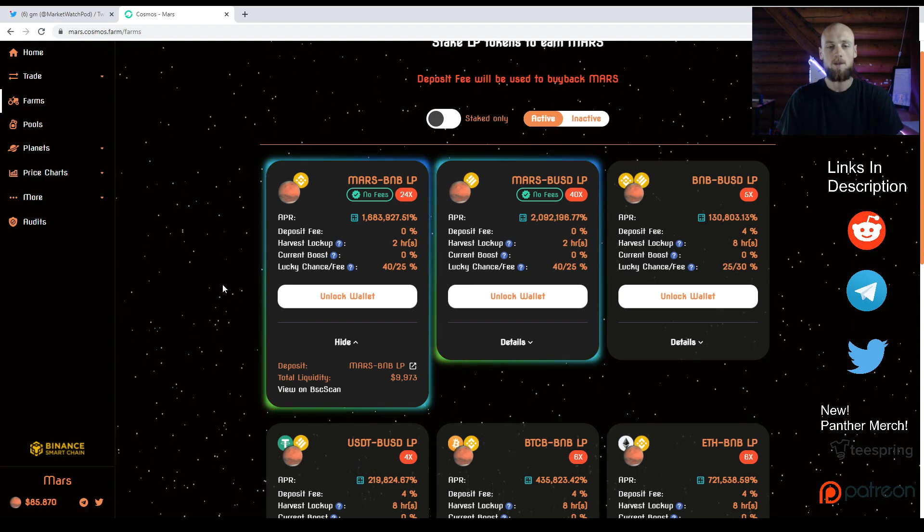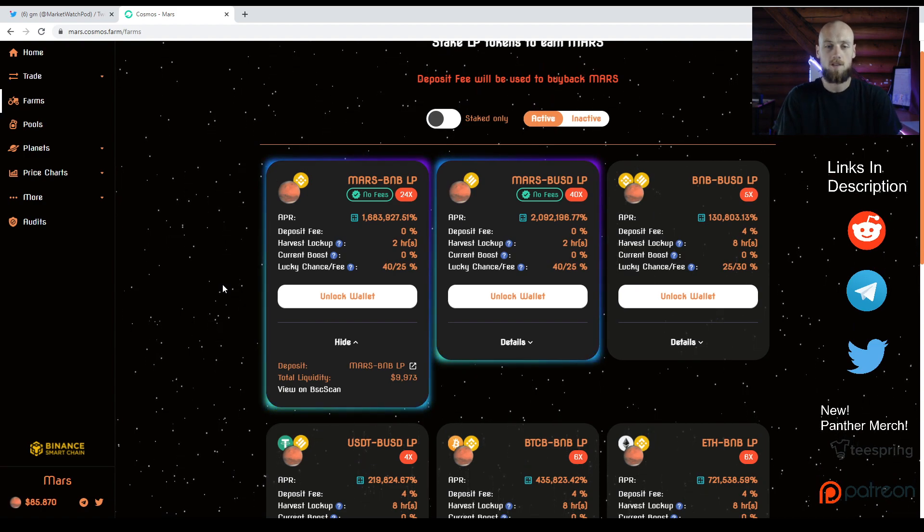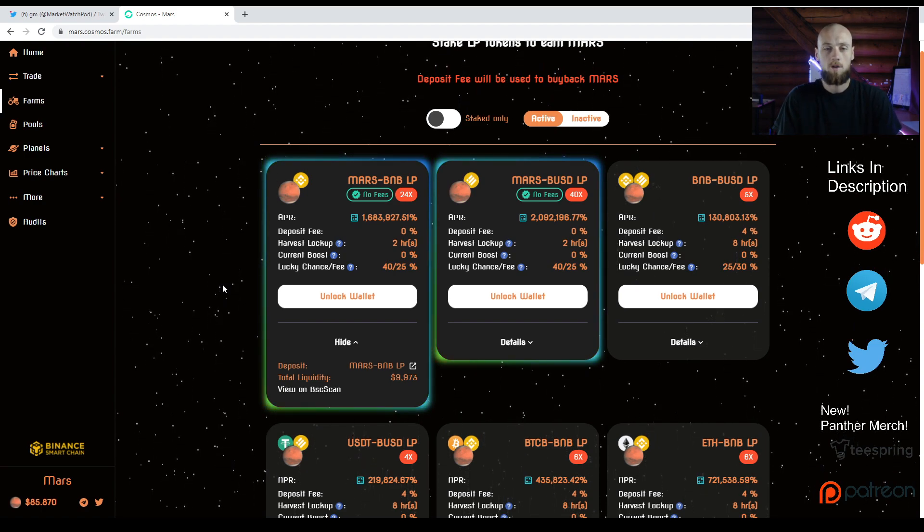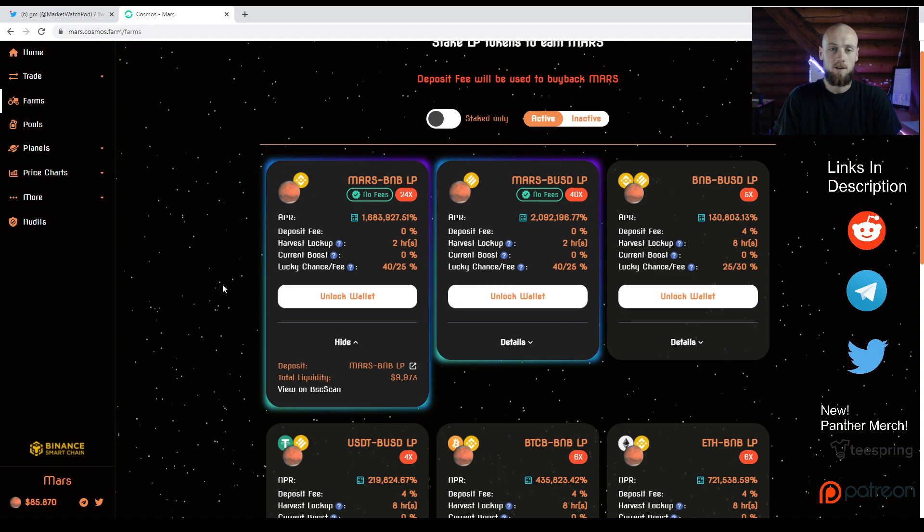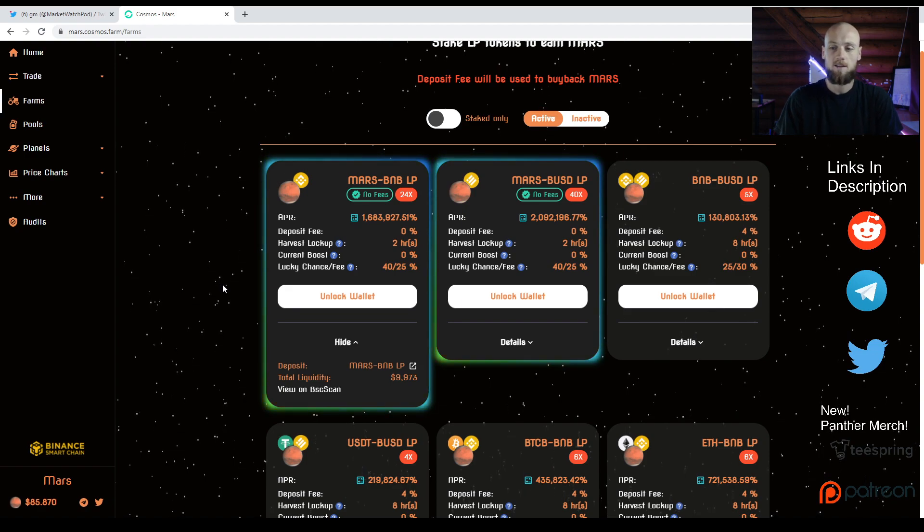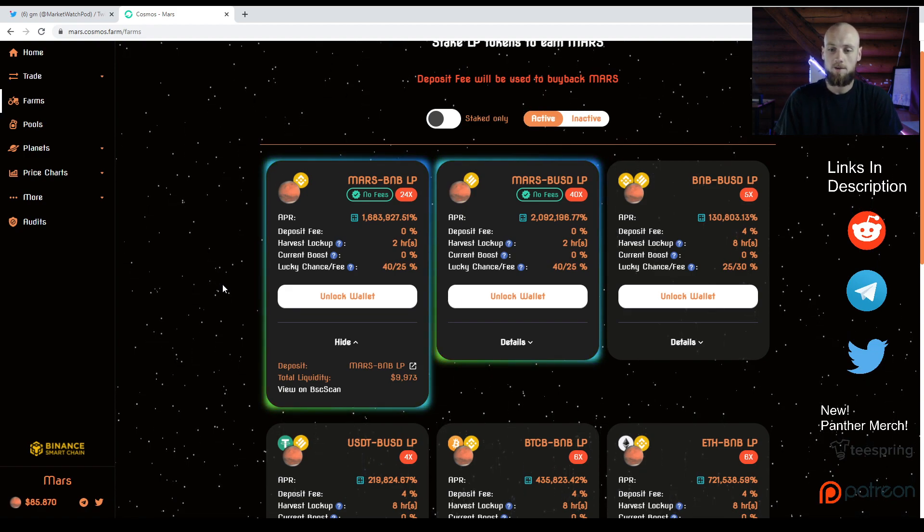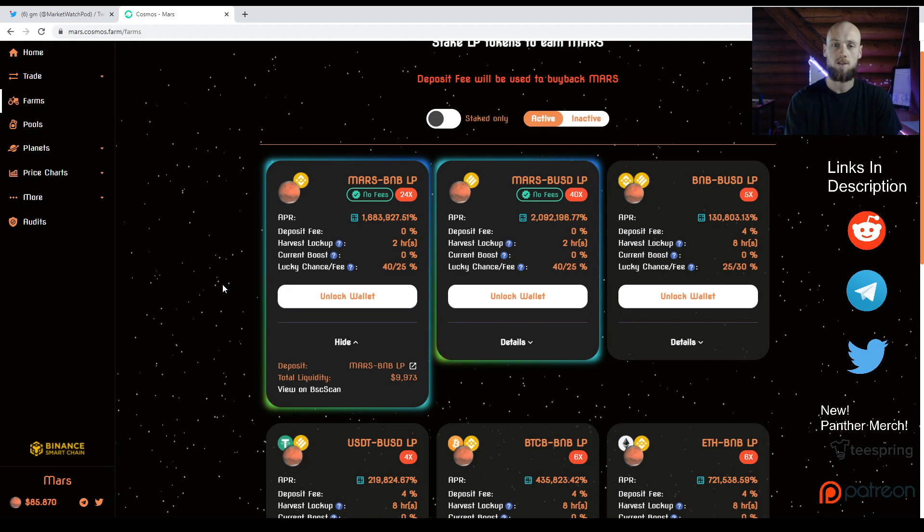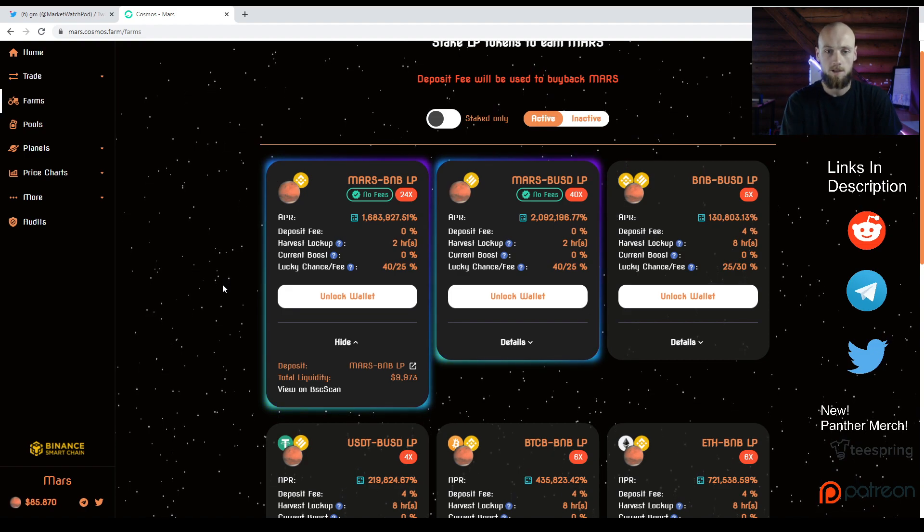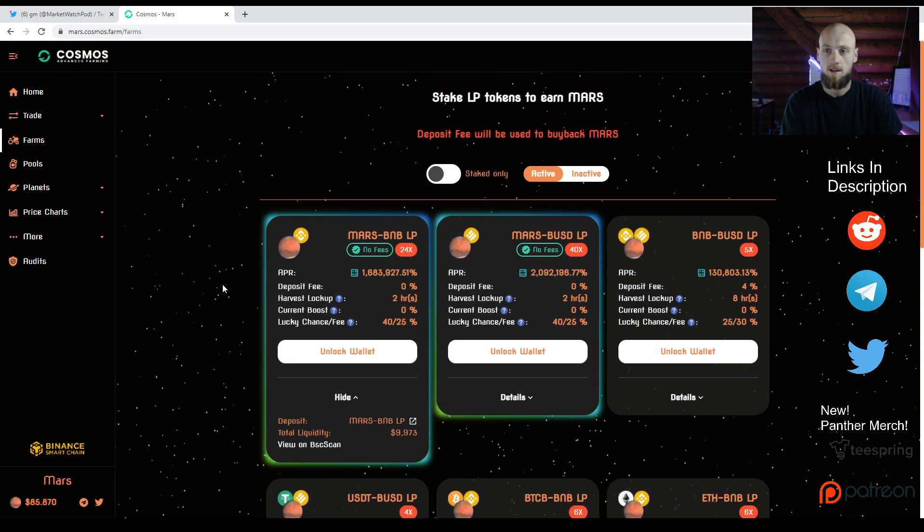But you won't be gathering rewards yet. Rewards are going to start being gathered in a few hours today. That's when they're launching, when it's scheduled for launch.